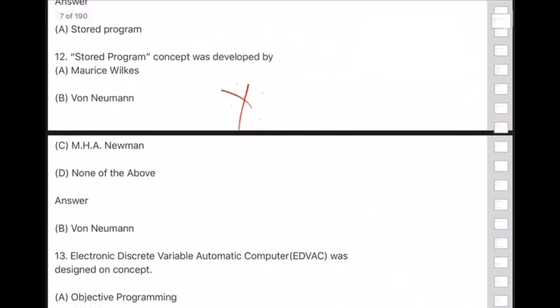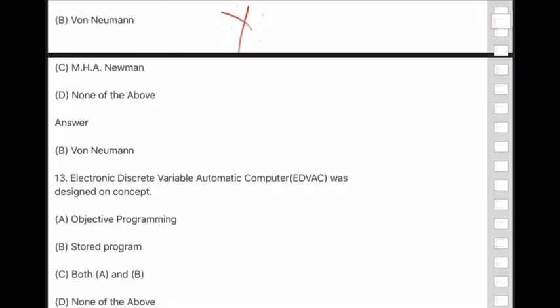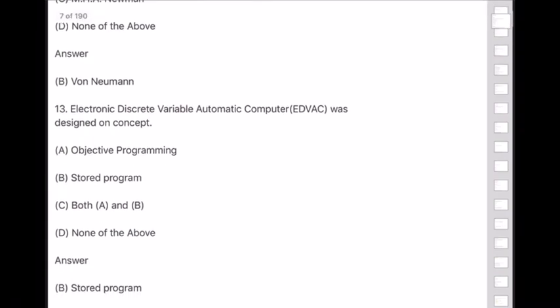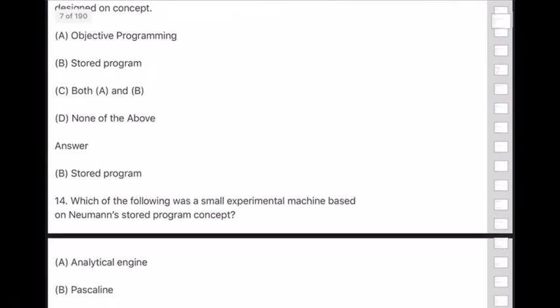Question 13: Electronic Discrete Variable Automatic Computer (EDVAC) was designed on which concept? Answer is option B — stored program concept.